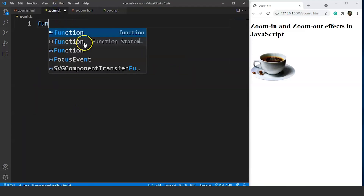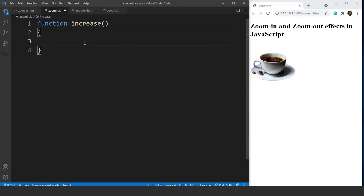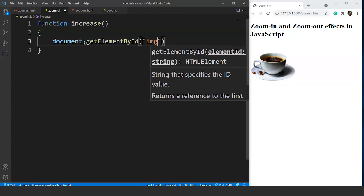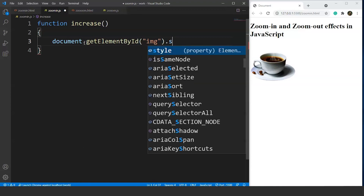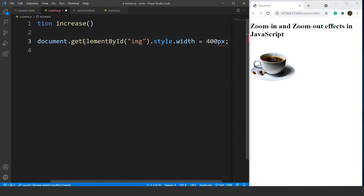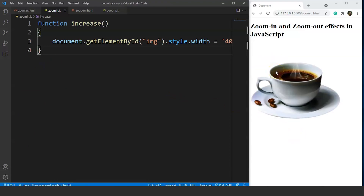Let's define them in the JavaScript file. We'll write function increase, then inside the body we'll write document.getElementById with the id 'img', then .style.width equals — we can't just write '400px' as a plain number, it will throw an error. We have to write it inside single inverted commas. Save it and on taking the mouse cursor over the image, you can see the image size increases. But it's not getting back to its original size because we haven't declared the decrease function yet.